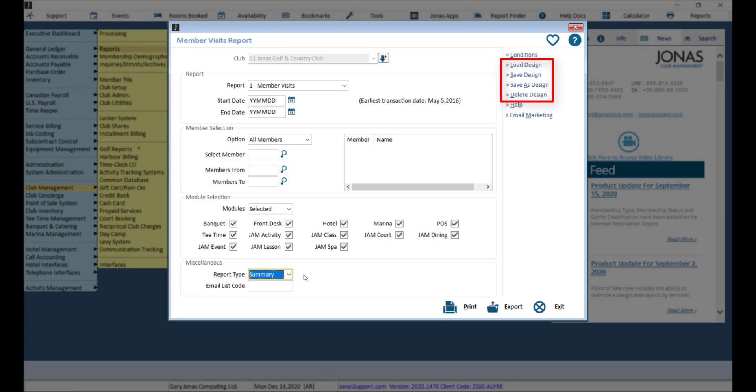Load, save, save as, or delete your design, which are common programs found in all our JCM reports.